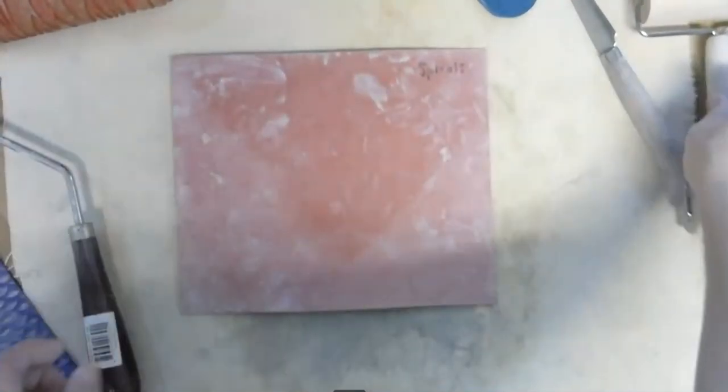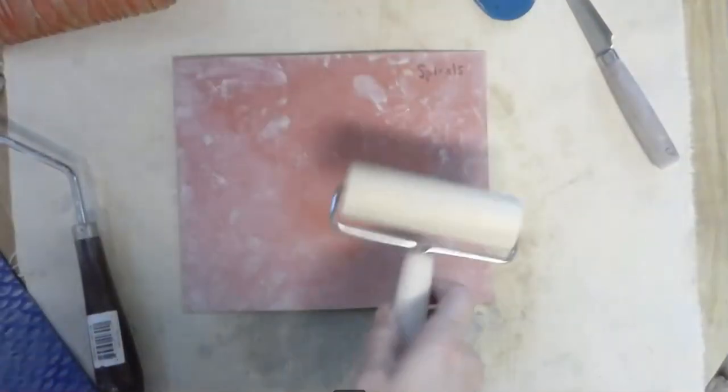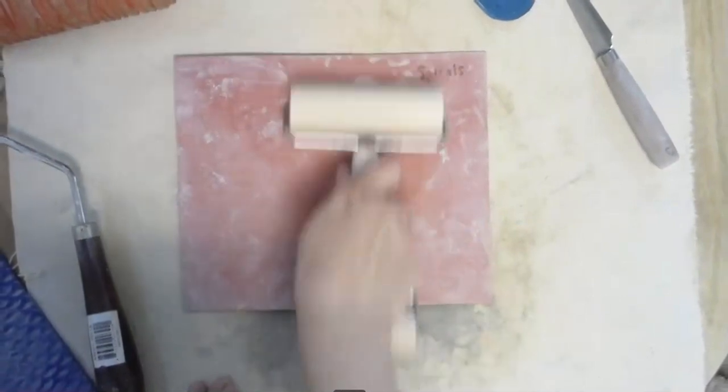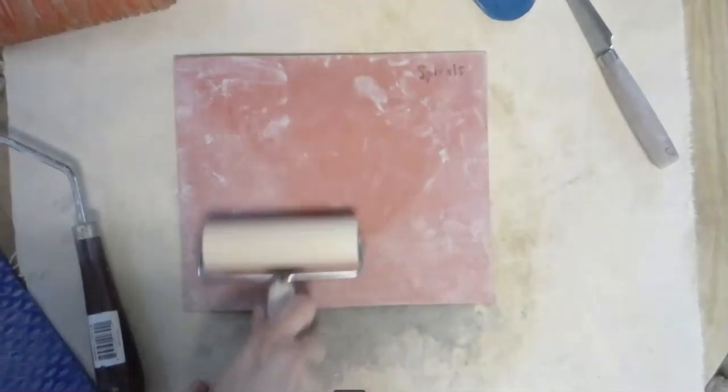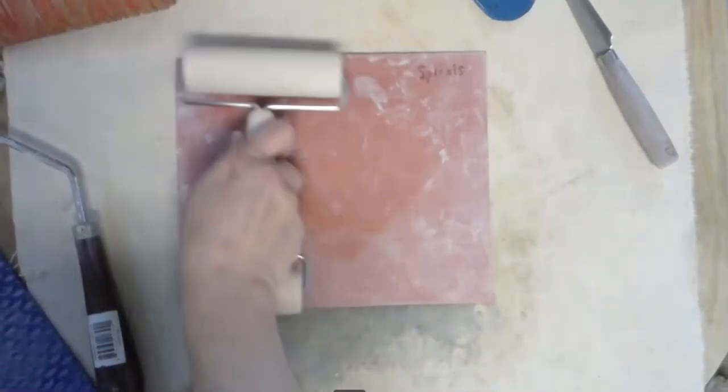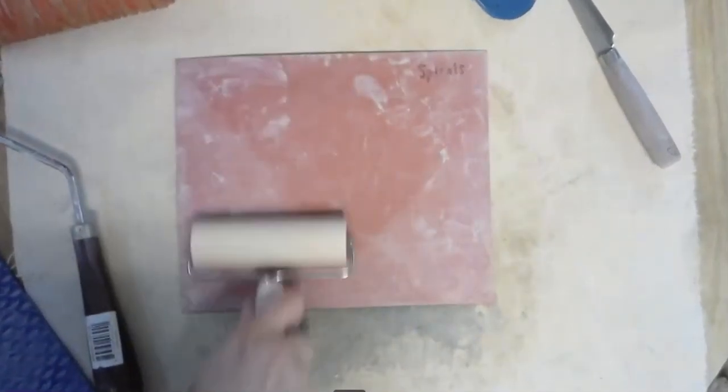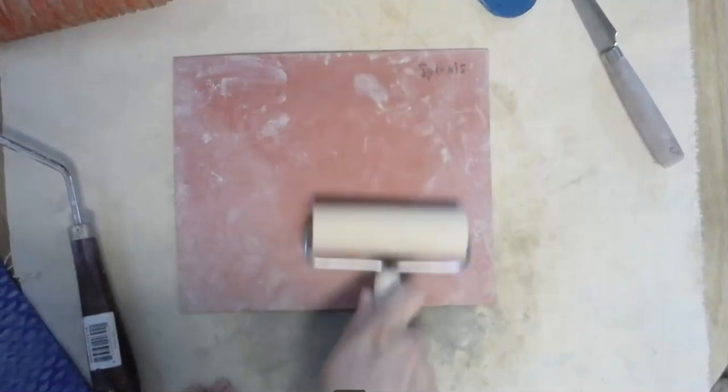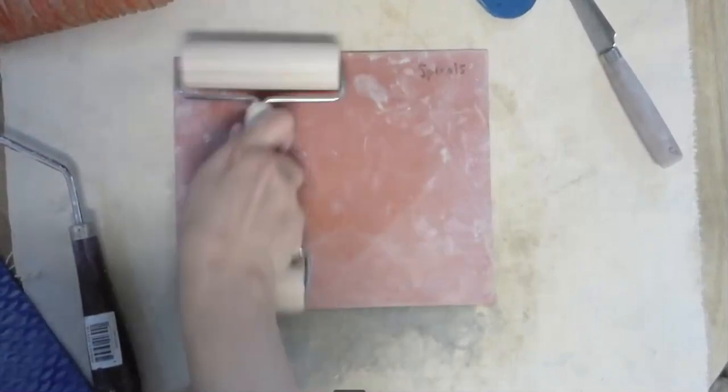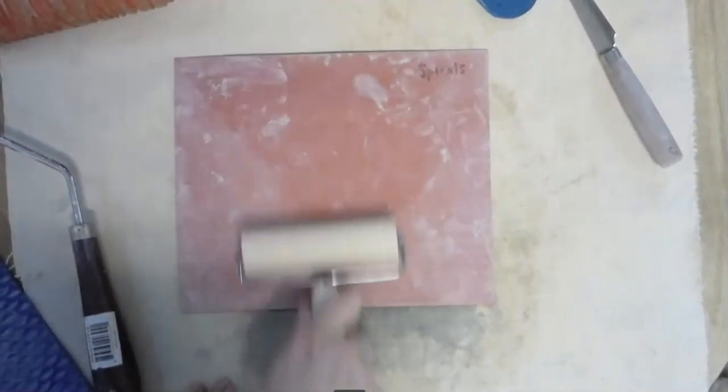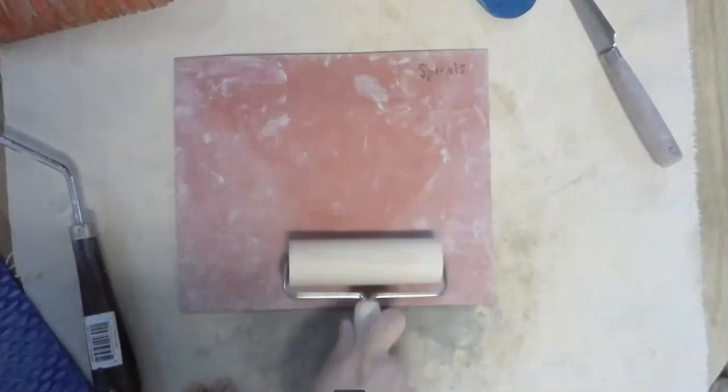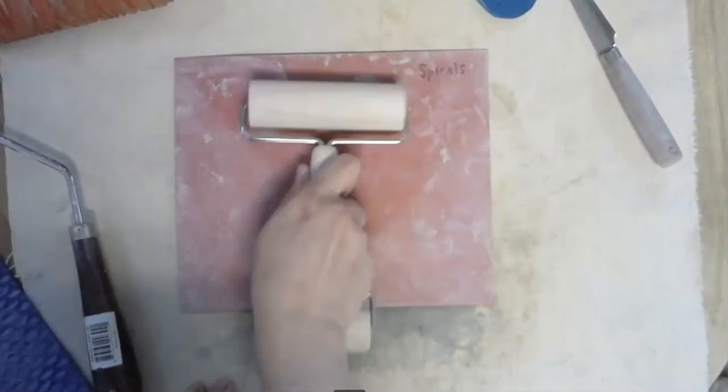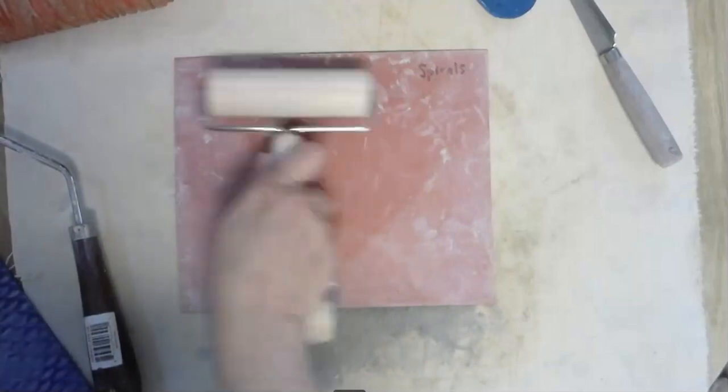Or, if you plan to use one of the texture mats, grab one of these. You saw this in a previous lesson. And roll that on to achieve the texture. Just don't roll so hard when you're going to change the form and the shape of the slab.